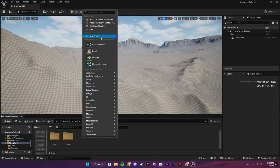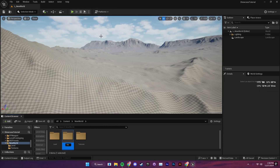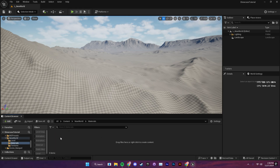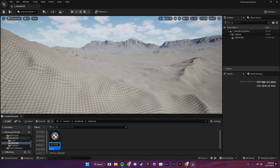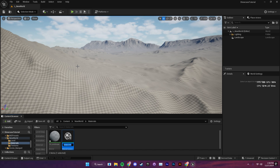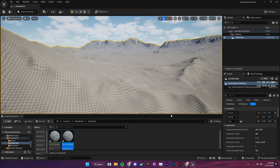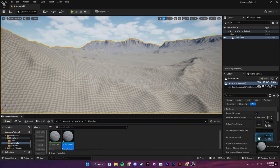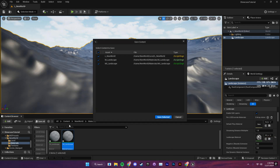Now we're going to create the material. I'm going to create a new folder called 'Materials' and inside that I'm going to create a material asset and name it 'M underscore landscape'. Also, I'm going to right-click on the material and create a material instance and name it 'MI underscore landscape'. Next, selecting the landscape, I'm going to apply the material instance I just created and your landscape should look like this.